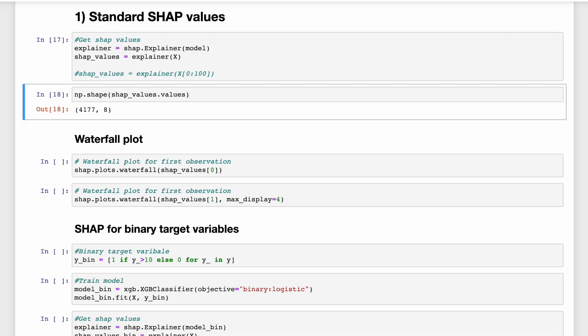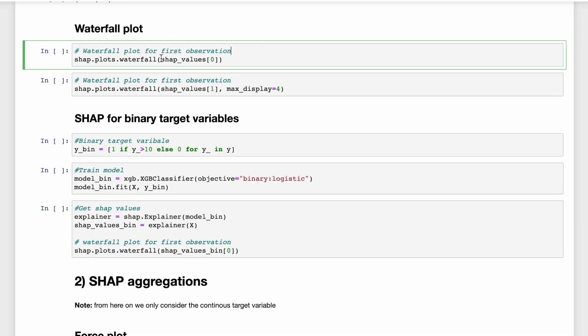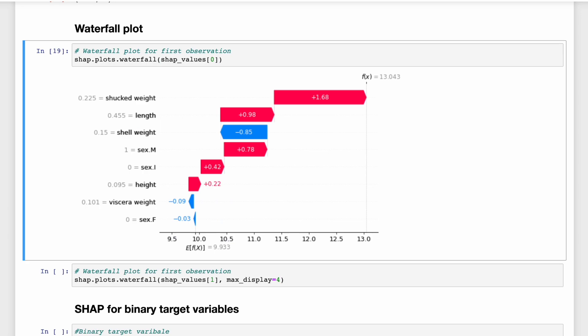So this tells us that there are eight SHAP values for each of the 4177 observations. Remember, we had eight model features. So in other words, we have one SHAP value for each feature in our model. So we can use the SHAP waterfall function to visualize these SHAP values. And here we display the waterfall plot for the first observation.